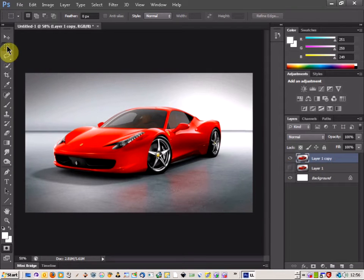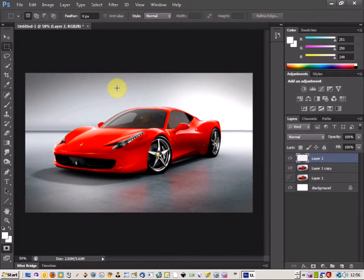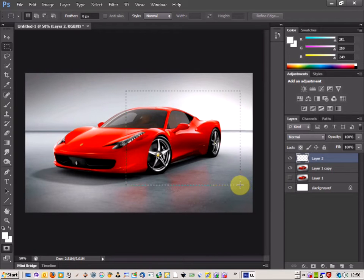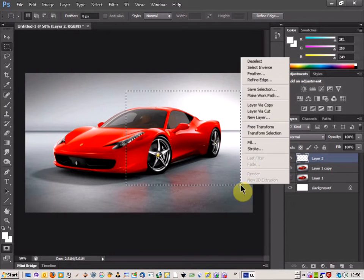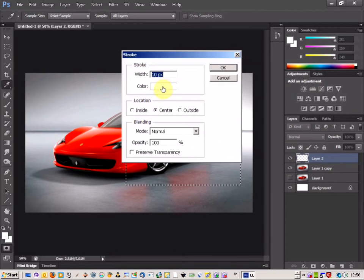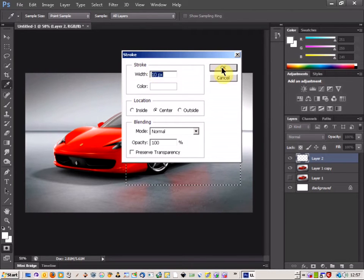Come over to your marquee tool, select that, click on new layer, and draw a box shape round the car. Then right click and select stroke, choose what colour you want for your frame and the width.